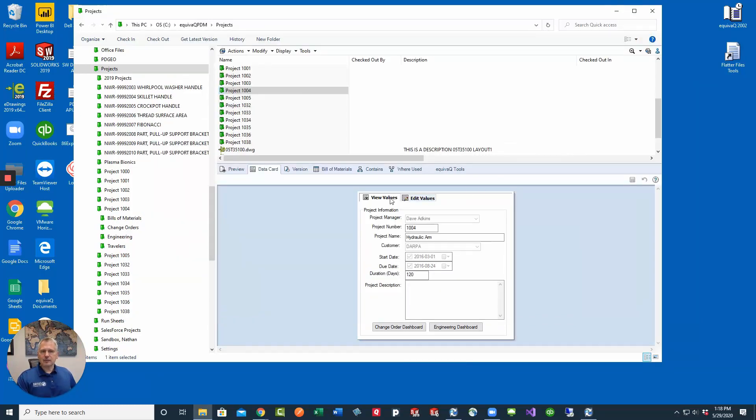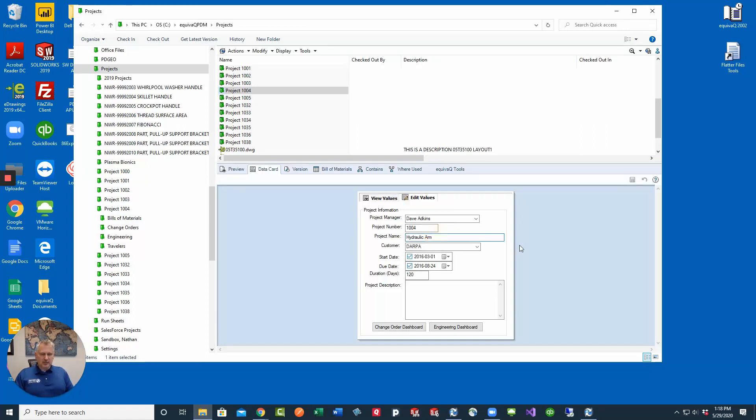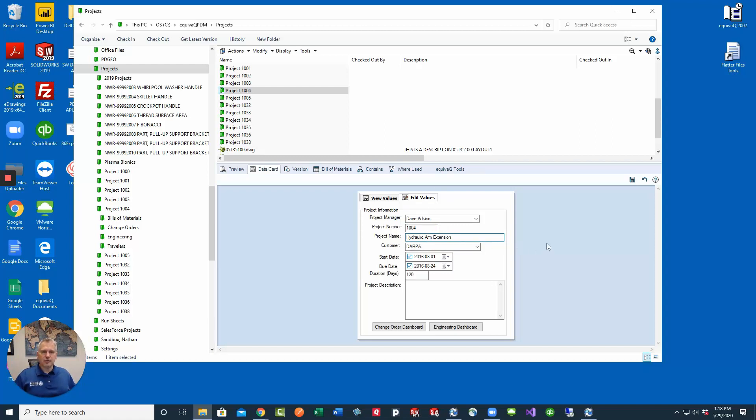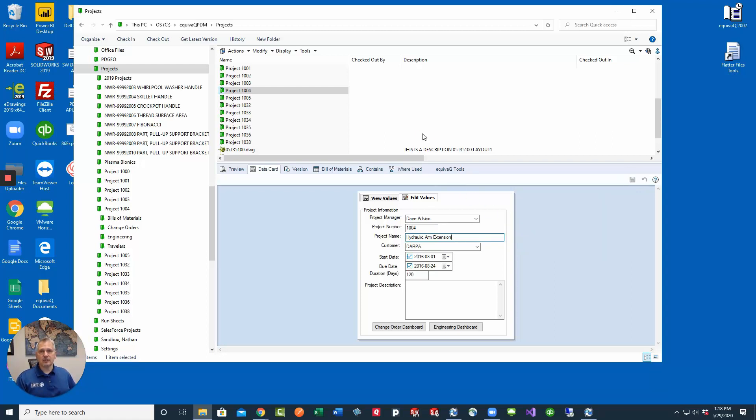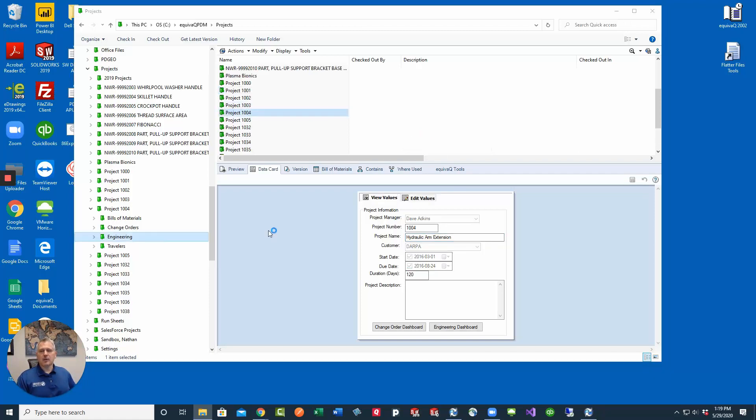Inside the folder card all I have to do is edit values. Let's say that the project manager wants to rename this hydraulic arm to hydraulic arm extension. Click edit values, enter your new value, click save. But that's just changing it at the folder level. If I want to push this down into all of the files I need to go into the files and take a look there as well.